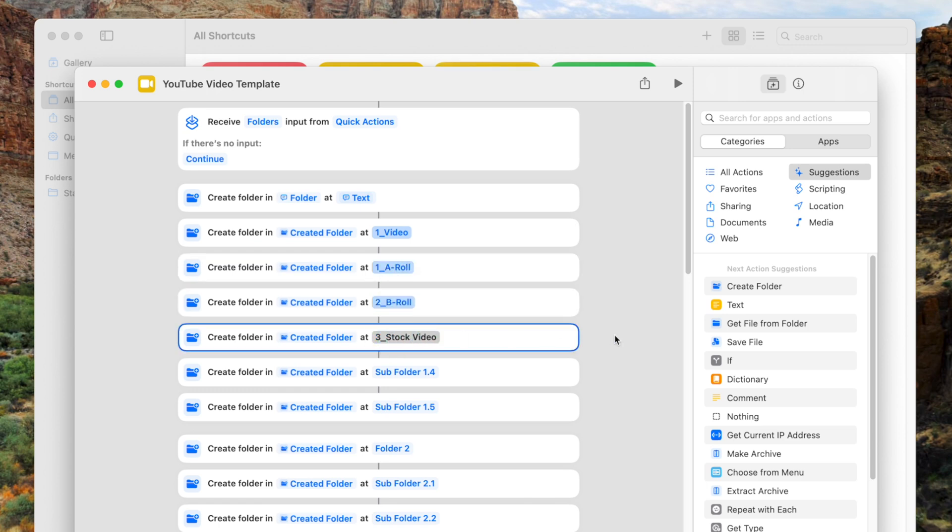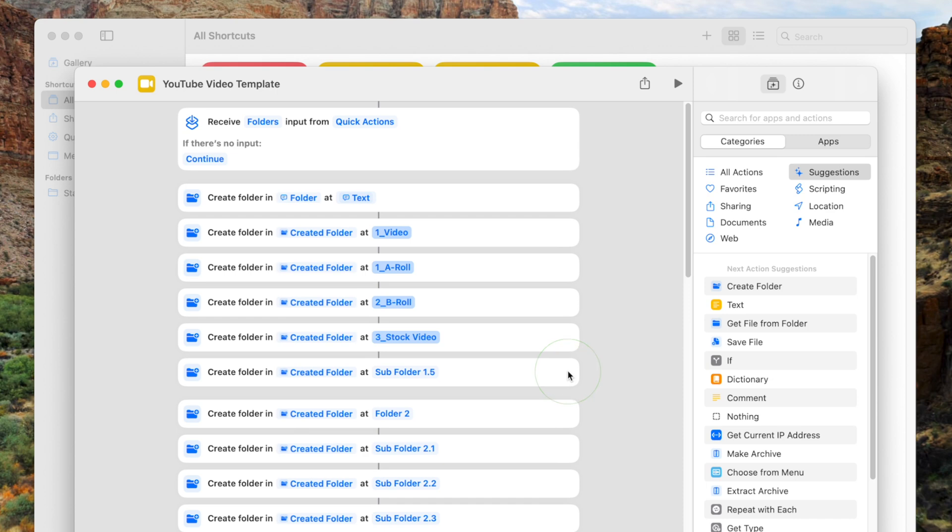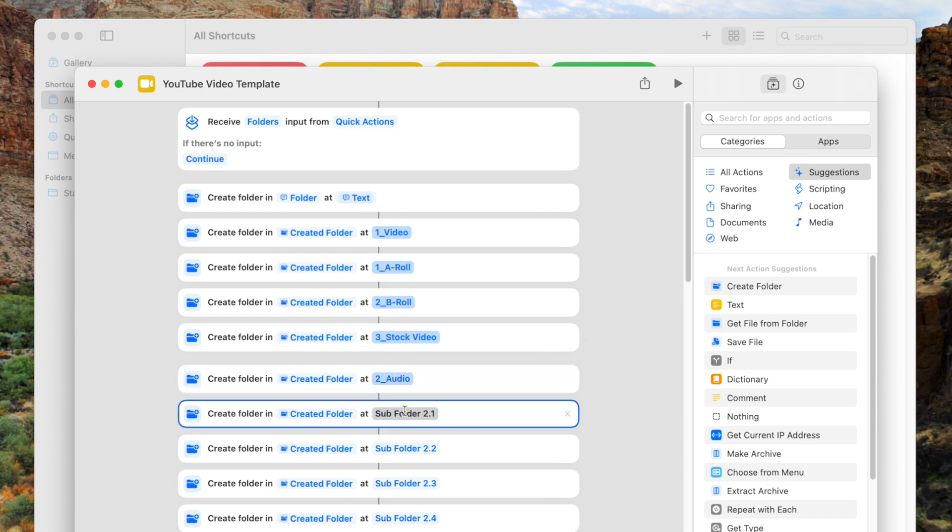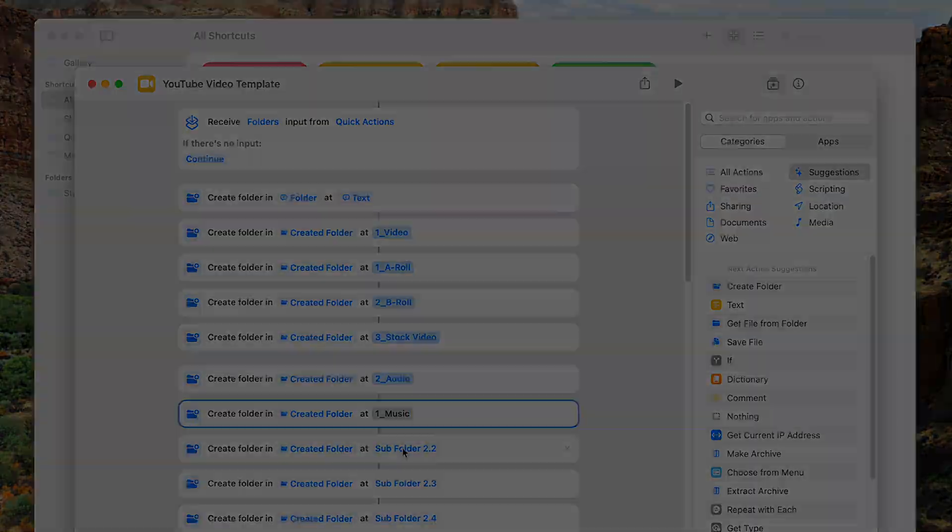To delete any unnecessary folders, hover your mouse cursor over the action and click the X on the right-hand side to delete it. Go through the shortcut and rename and delete the remaining folders to suit your needs.